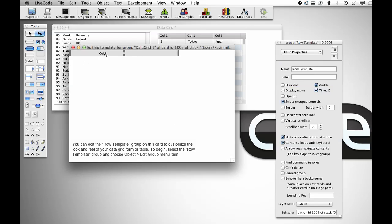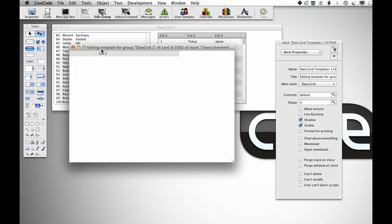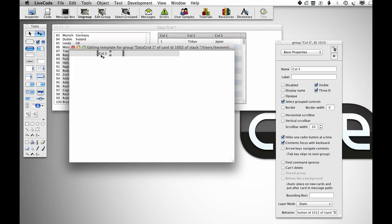Now what's happened is that it's loaded up the data grid template group, and this group is replicated as the data grid is rendered. You can see that another group has been created in here, so make sure that select groups is turned off and go into edit group. This is my custom group for column three.